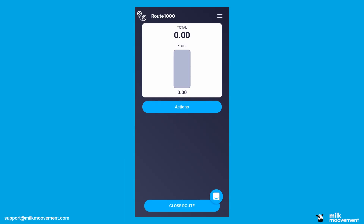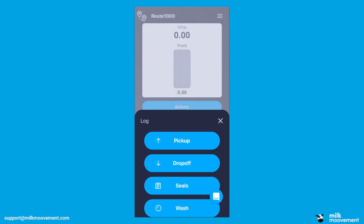First, tap the Actions button in the middle of your screen. This opens a sub-screen with several options. Tap Pickup.